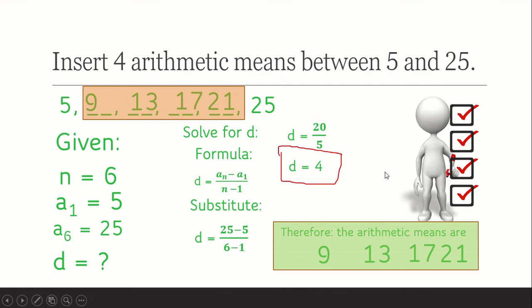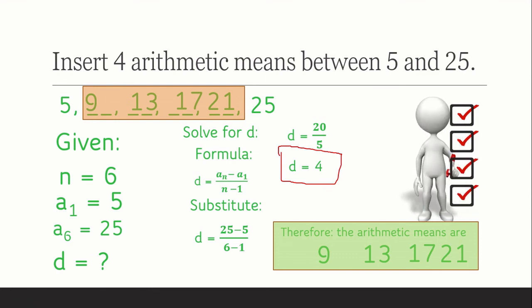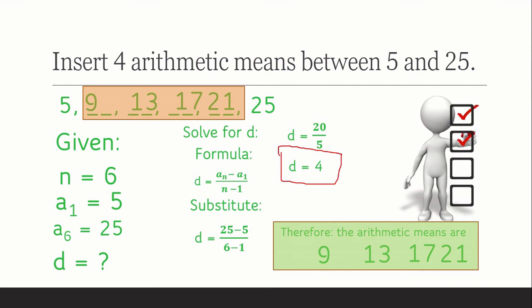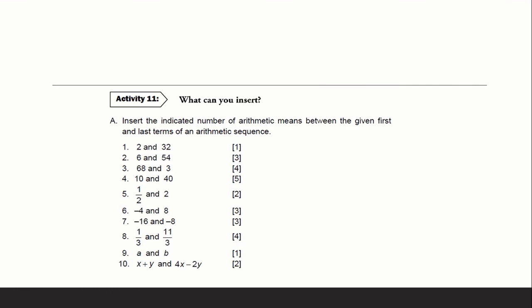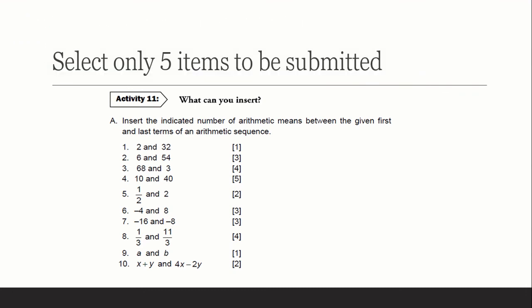Do you understand? I hope you now know how to find or insert arithmetic means between two non-consecutive terms. For your activity, you're going to answer Activity 11 — select only 5 items. That's all for this presentation and I hope you enjoy watching this video.